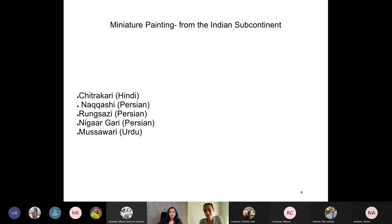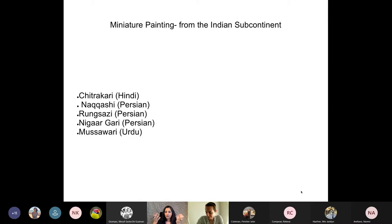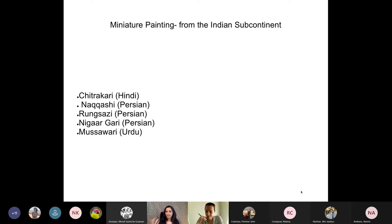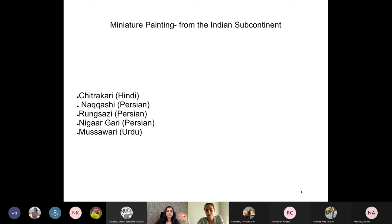Before getting into the paintings, I always like to mention the local terminologies that describe this art form, because I'm from the school of thought that believes the term 'miniature painting' comes with a Western gaze—given the size of the work, it's another way of labeling and understanding them. For the locals of that time, it was just painting. There are terminologies in different languages describing the application of paint, painting, or art.